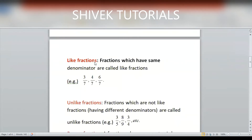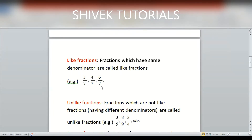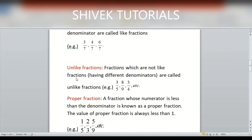Types of fractions. Like fractions: when the denominator is the same, we say that the fractions are like fractions. Here you can see that 3/7, 4/7, 6/7 — all these fractions have the same denominator, so we say that these fractions are like fractions. Unlike fractions: when the denominator is different, we say that the fractions are unlike fractions.